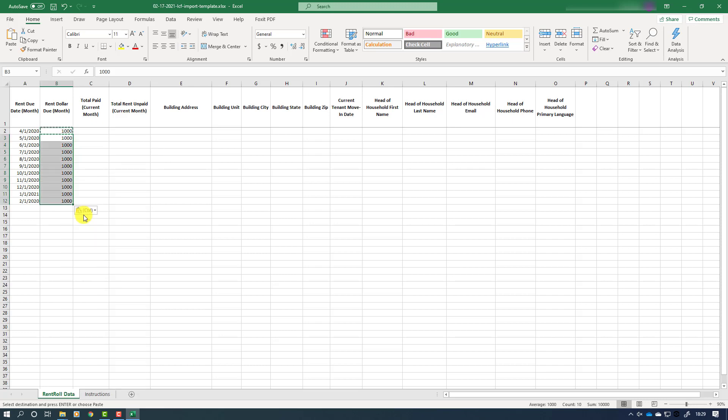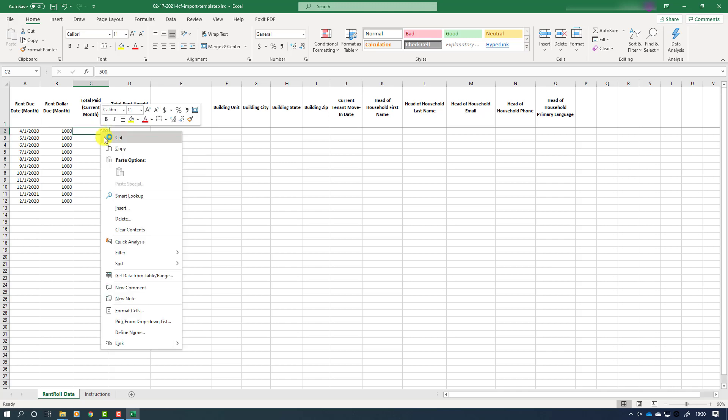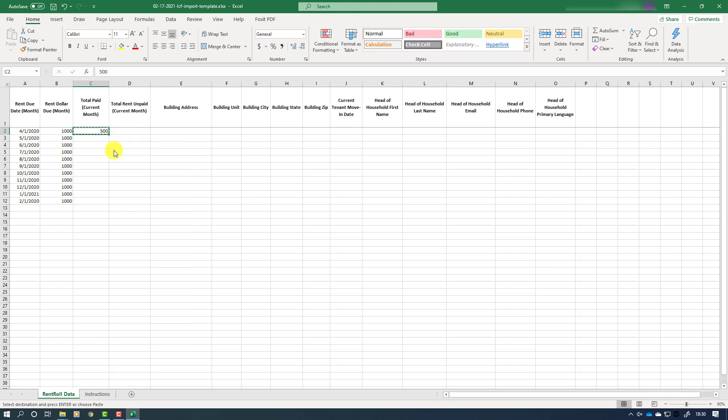Following a similar process, we will enter the amount paid each month by the tenant in each month's row under column C. Again, if the amounts are the same, we can use the same copy and paste method that we used in column B.